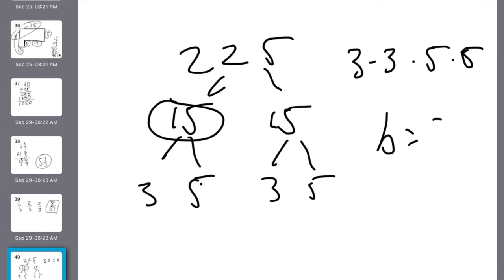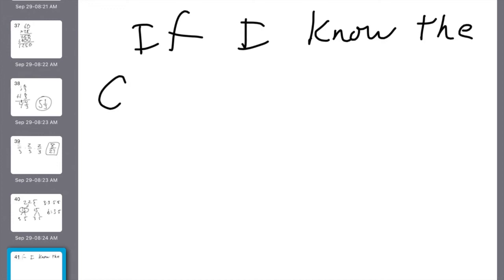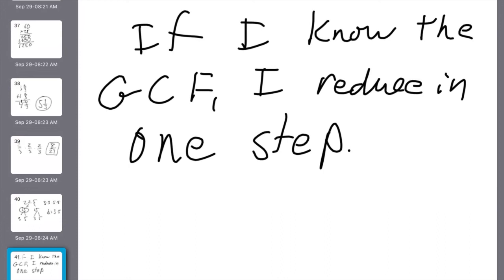Part B: find the square root of 225 and write its prime factorization. The square root is 15. From today's lesson — what do I do? Cut the prime factorization in half. I had two 3s, so for the square root I only need one 3. I had two 5s, so I only need one 5. The prime factorization of 15 is 3 times 5.